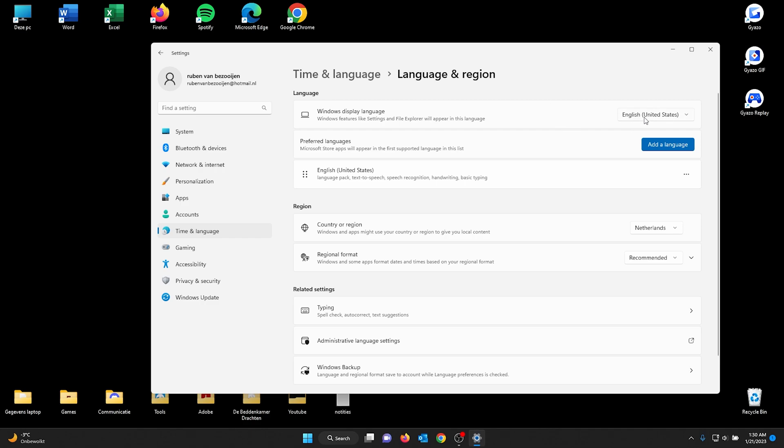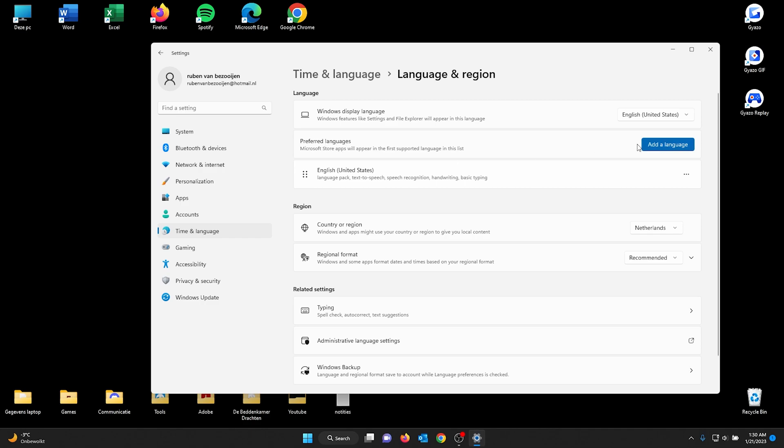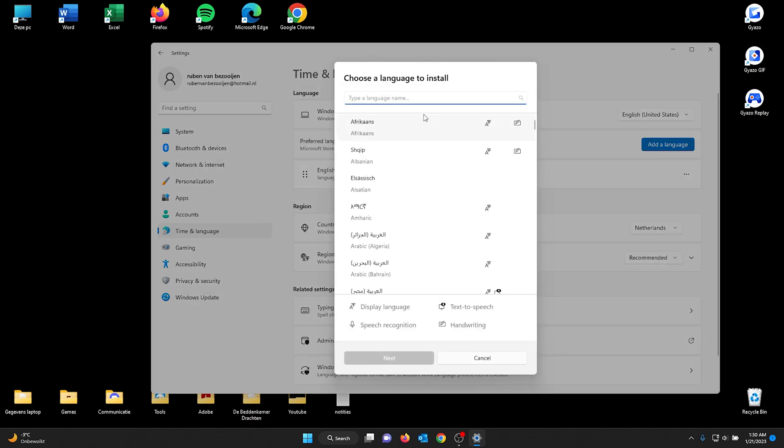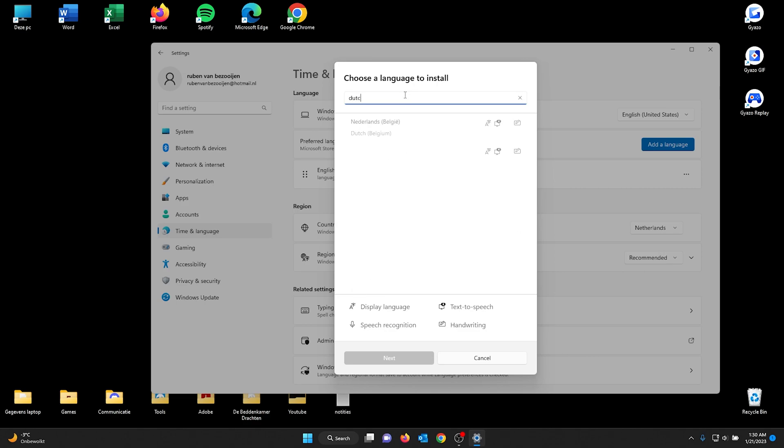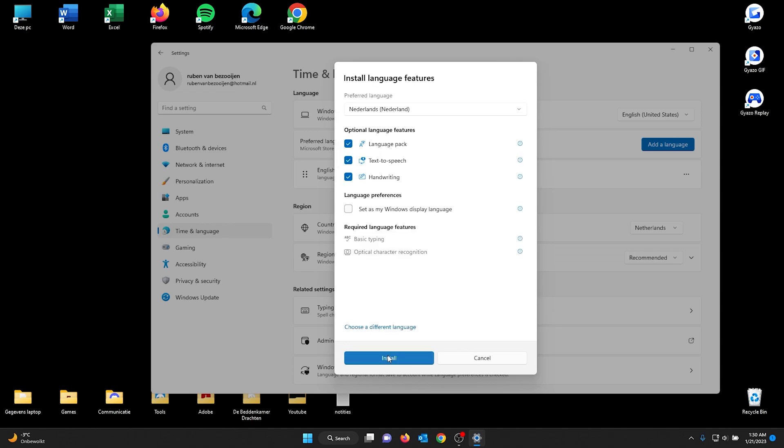Now if you don't have the specific language that you need, all you got to do is go to add a language with the preferred languages. From there, let's say I want to add Dutch. I see Dutch, it's my language. I click it, I press next, and from here I do all the options I want to choose.